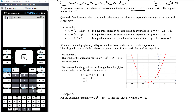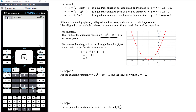When we draw any quadratic function, every single one, the graph will look like a parabola. Just as every single linear function gives a straight line, every single quadratic function gives this shape called a parabola. Like all graphs, the parabola is the set of points that all fit that particular quadratic equation. The graph drawn here is y equals x squared plus 4x plus 4, and we can see it passes through the point (1, 9) because when x equals 1, y equals 9.